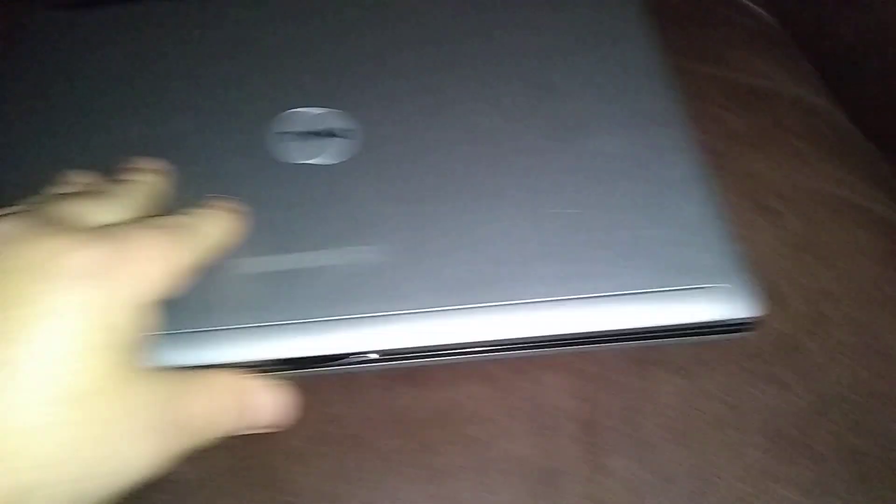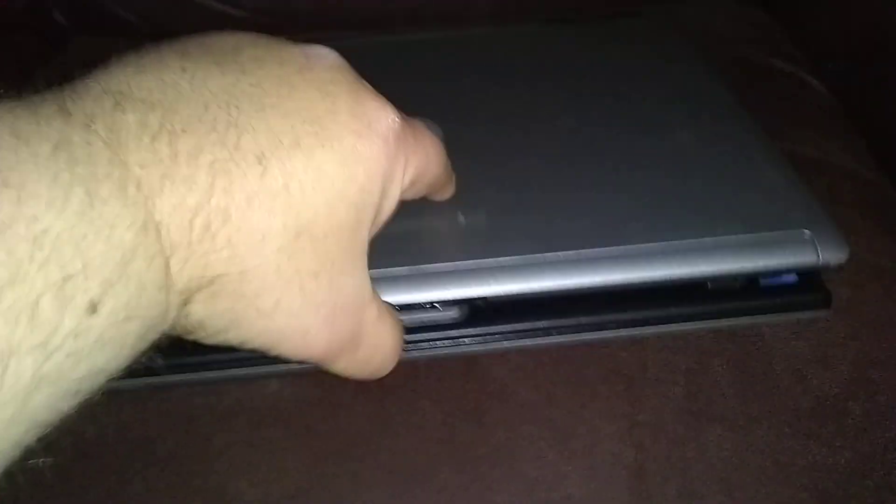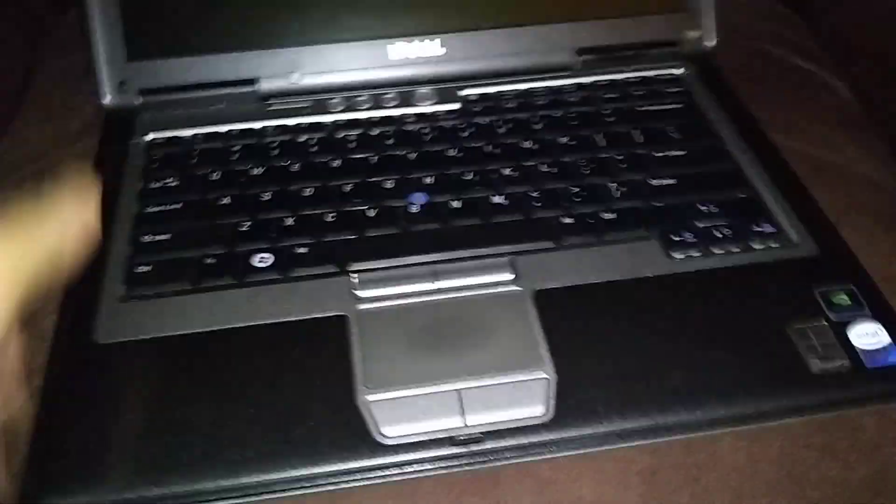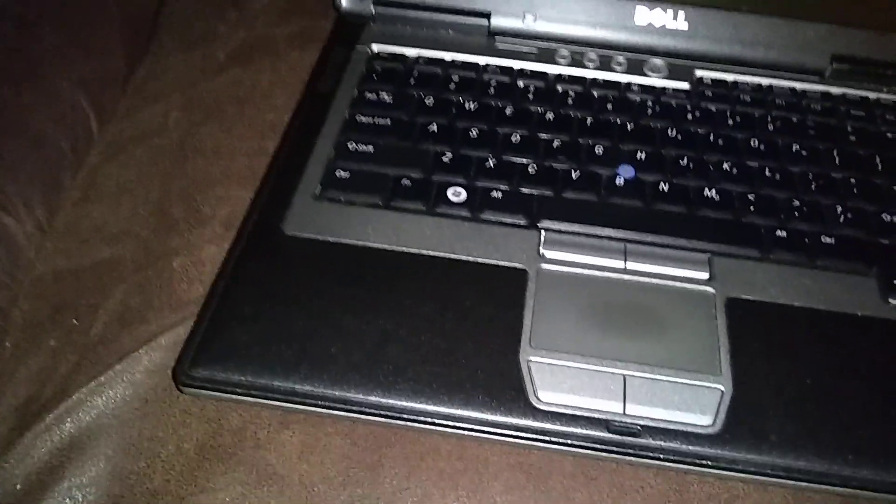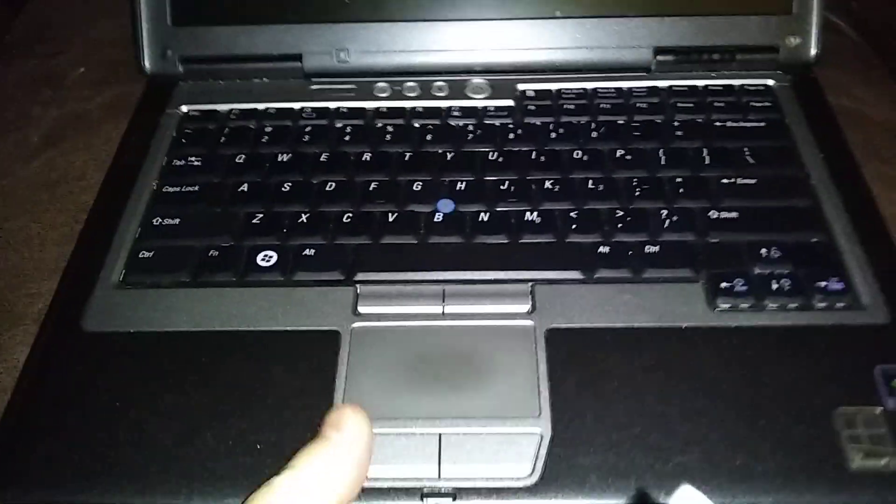Alright, really easy process here. We're just going to remove the keyboard. Okay, get a flat, straight edge screwdriver.